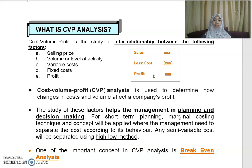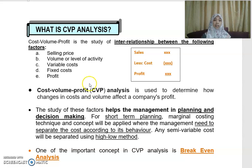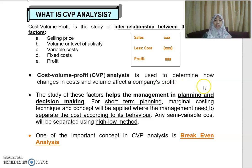CVP analysis looks at the interrelationship among all these factors: sales or selling price, volume, level of activity, variable cost, fixed cost, and profit. You know that cost can be split into variable and fixed, and CVP analysis looks into the relationship of all these factors.